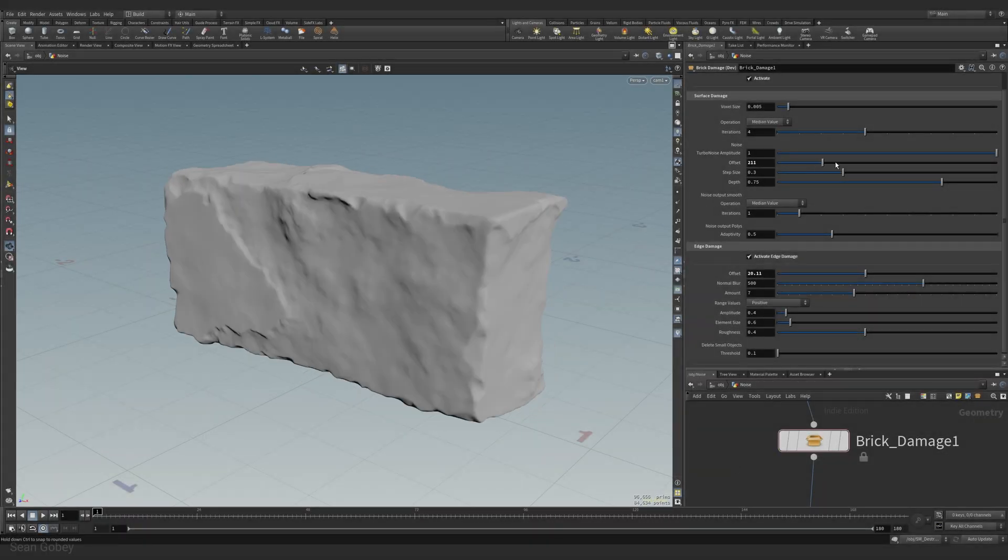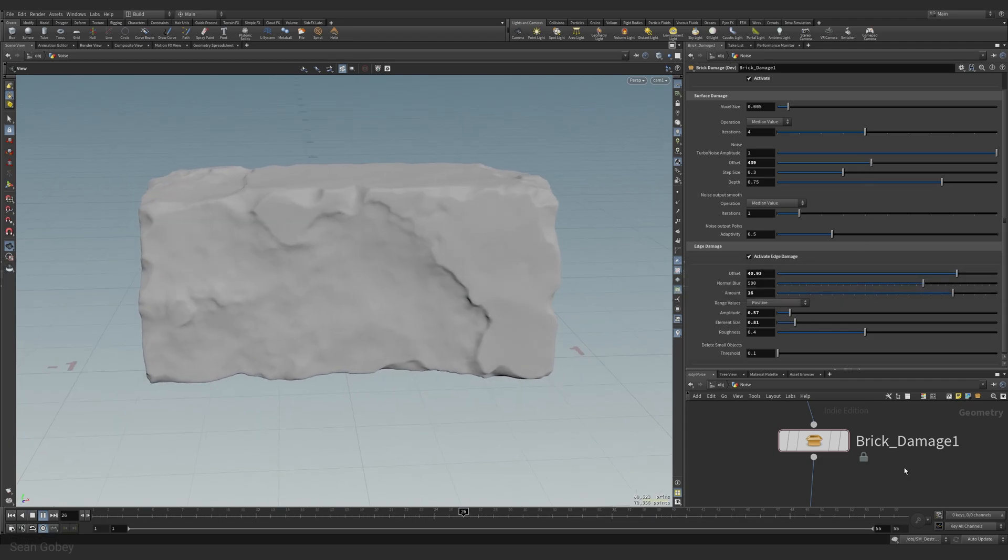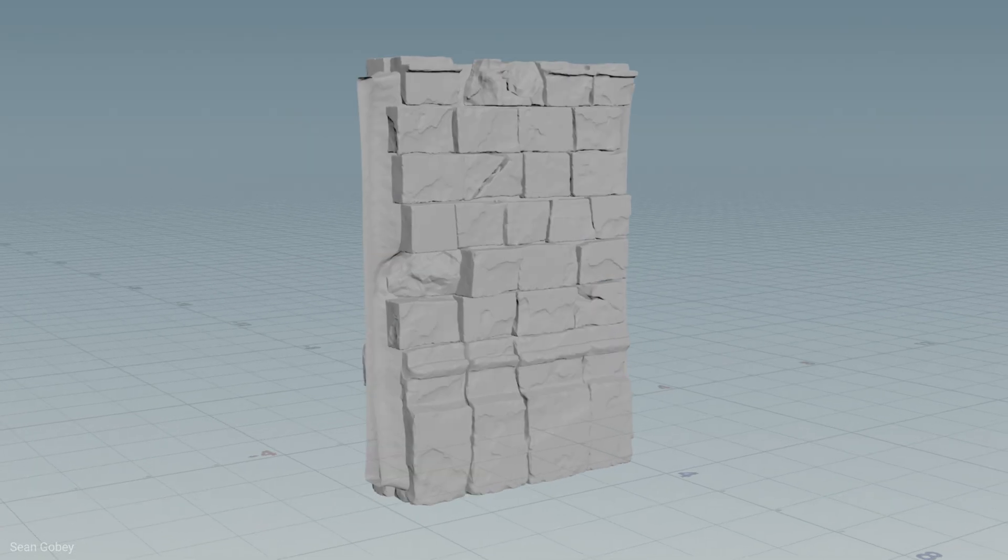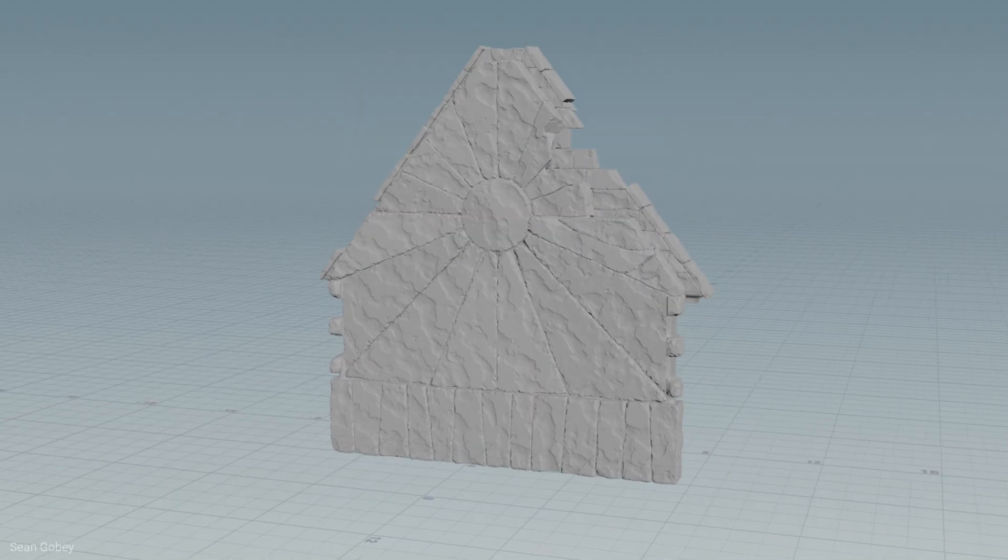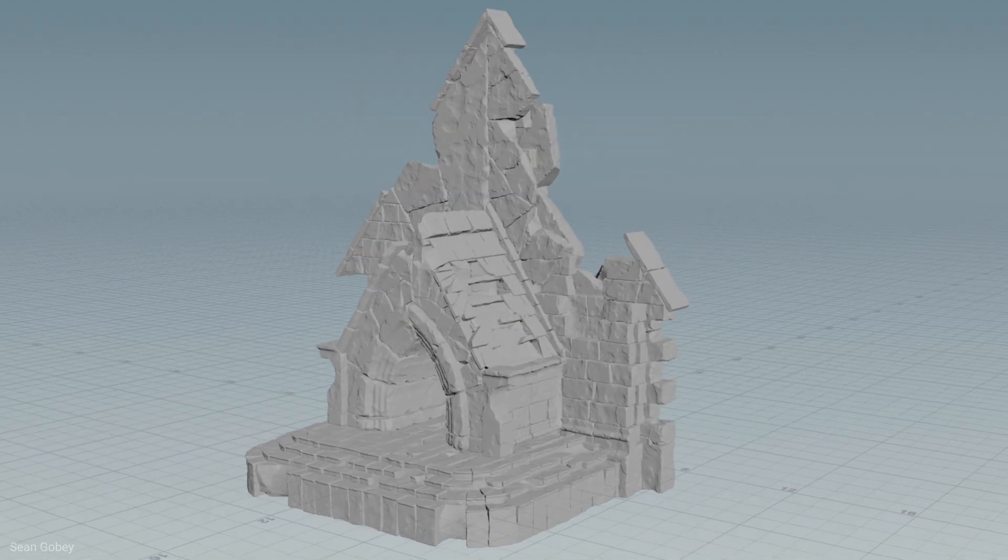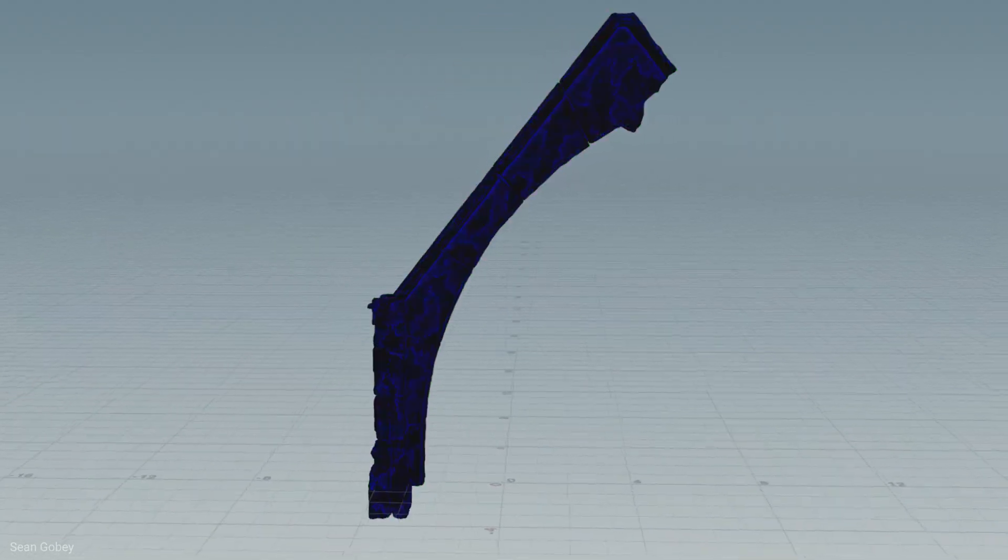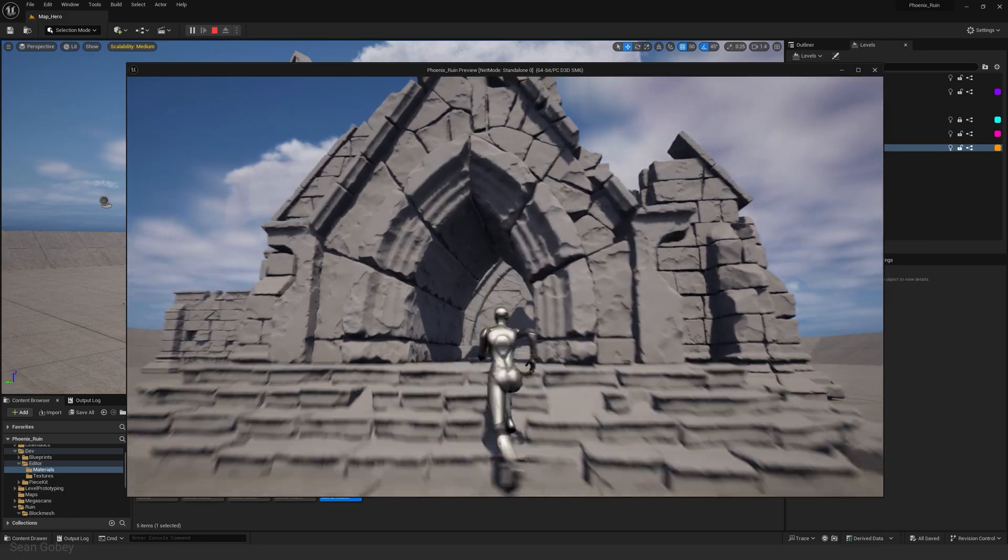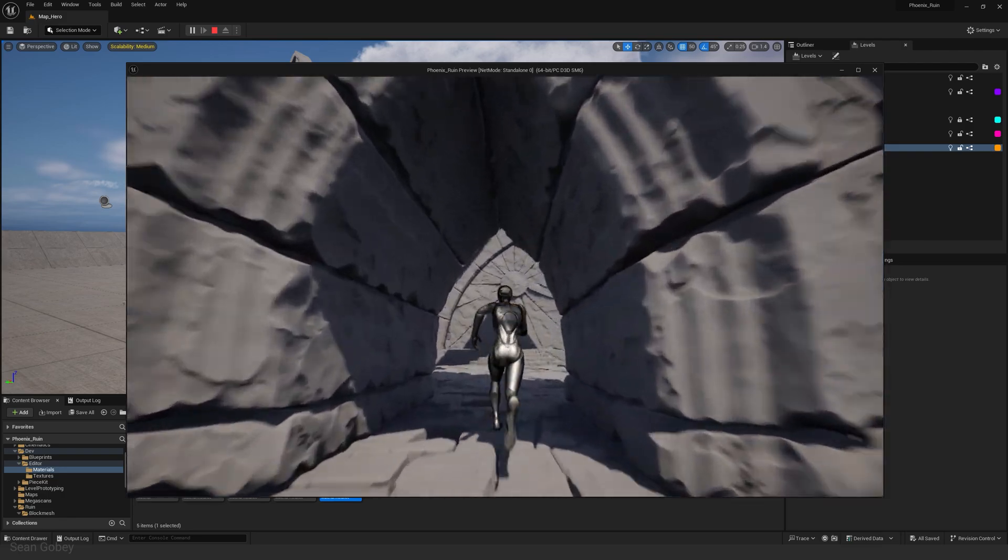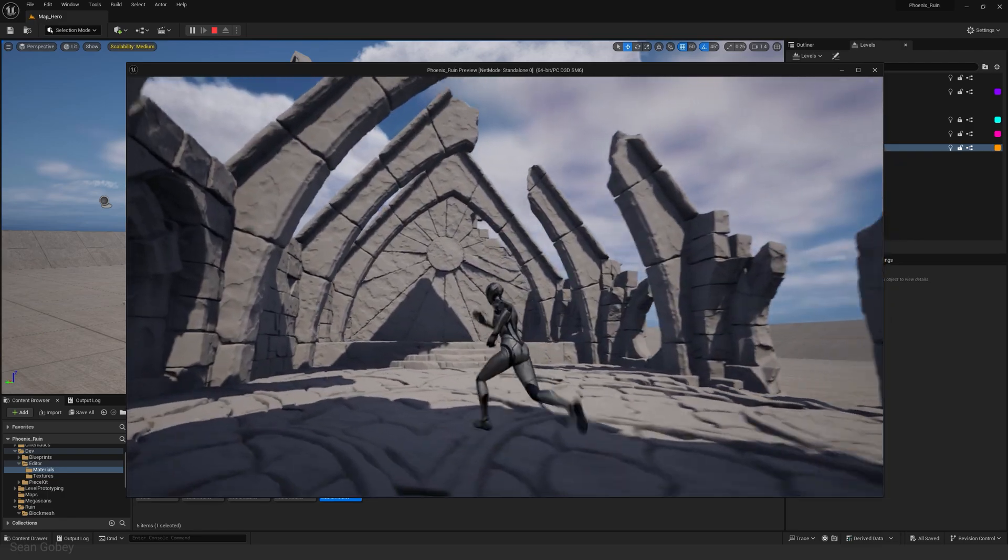Chapter six is where our kit geometry takes on its final look. We create tools to procedurally add surface and edge damage to our assets. We discuss vertex colors and how we can use them in our texturing pipeline before taking the time to build a procedural UVing tool.